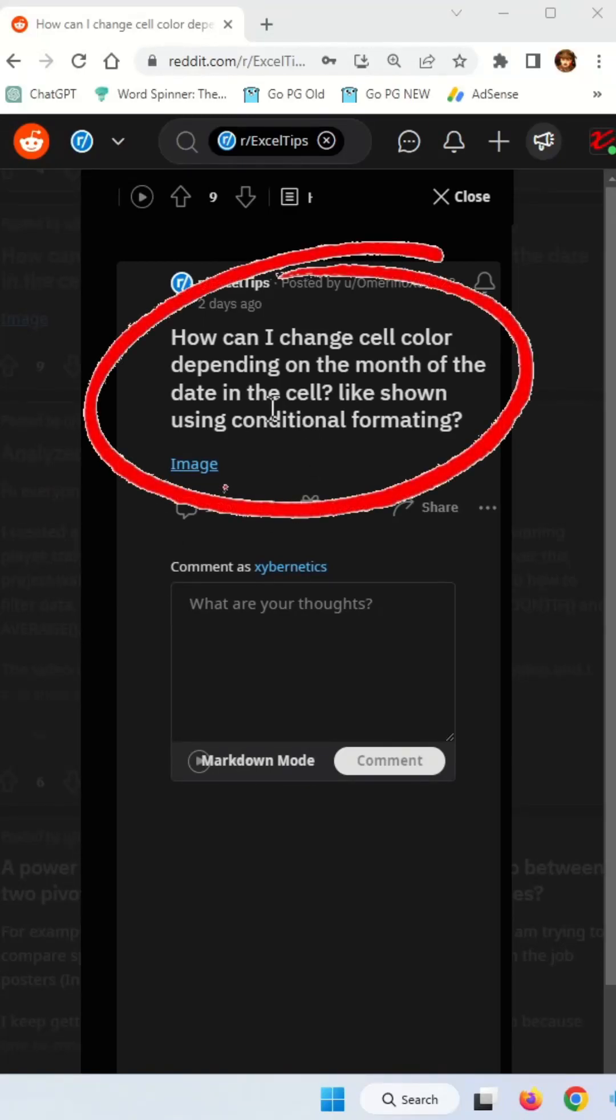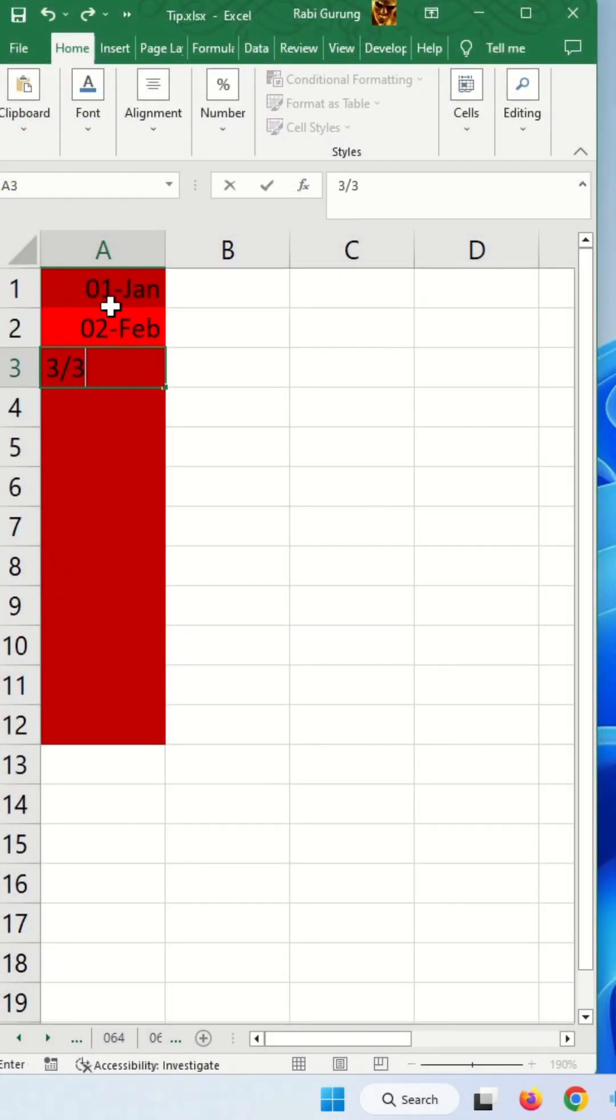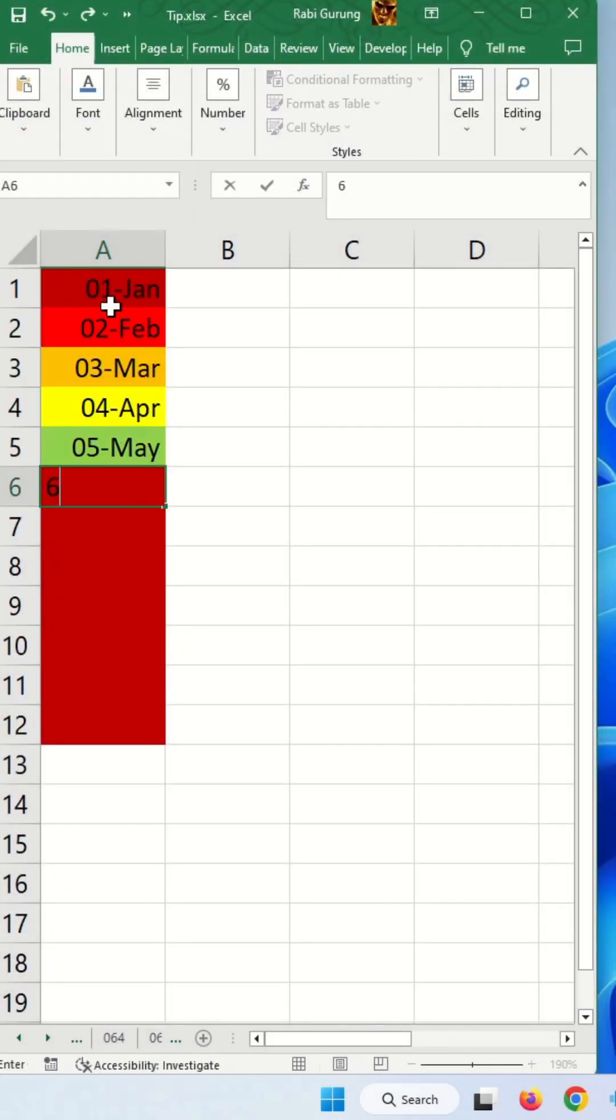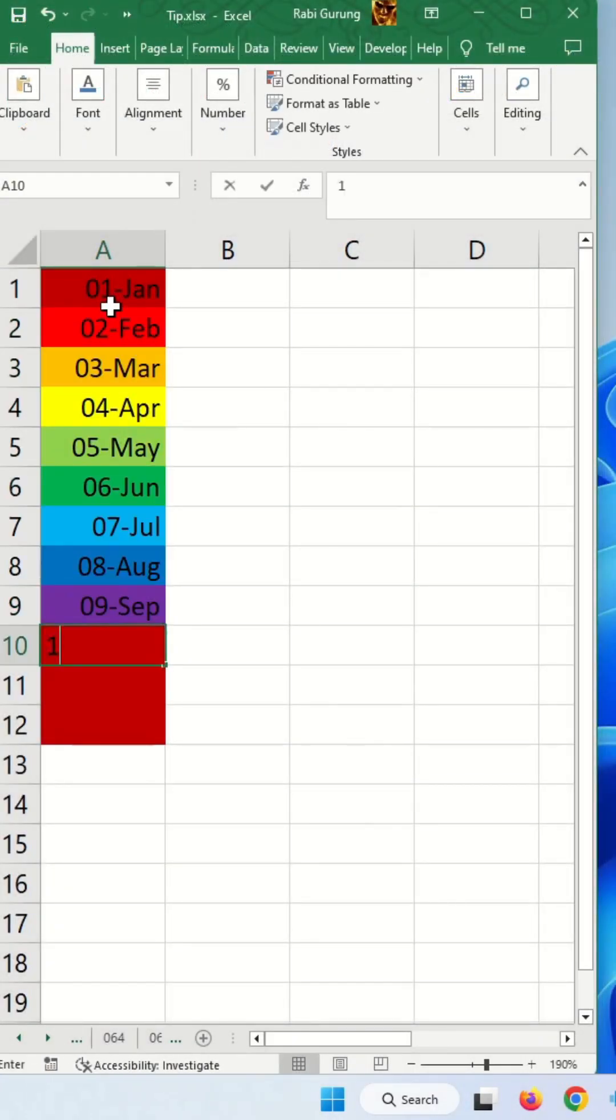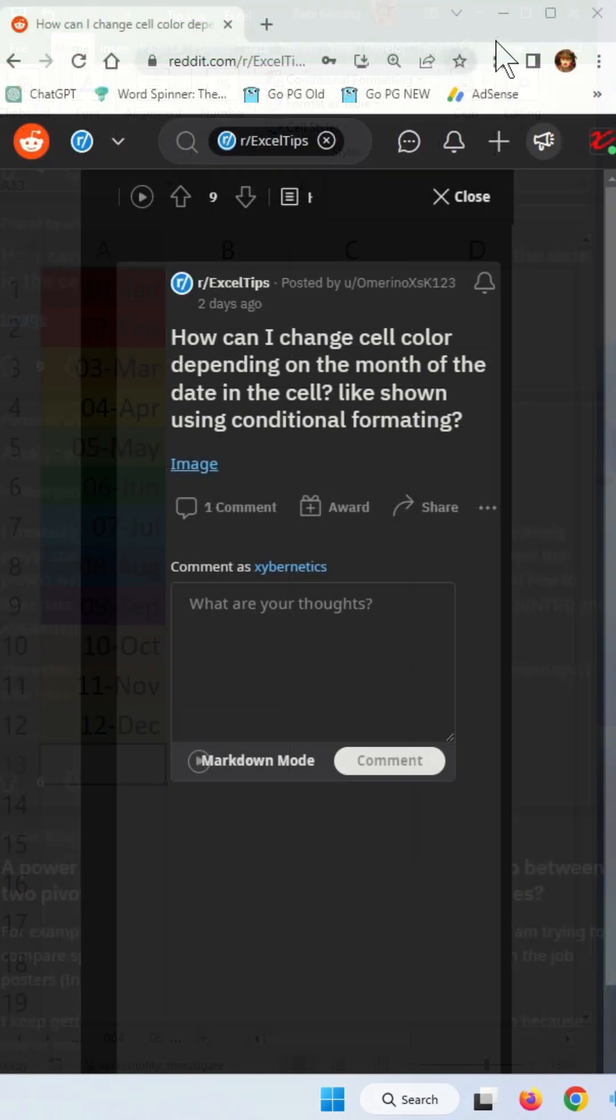I saw this question came up in Reddit saying the cell color changing depending on the month of the date. Something like this - as you enter different dates the color changes. Let me show you how this is done.